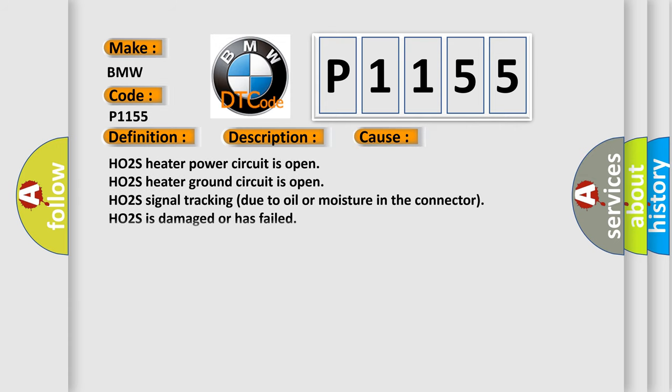This diagnostic error occurs most often in these cases: HO2S heater power circuit is open, HO2S heater ground circuit is open, HO2S signal tracking due to oil or moisture in the connector, HO2S is damaged or has failed.